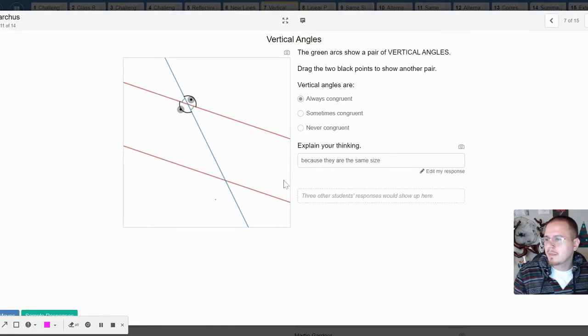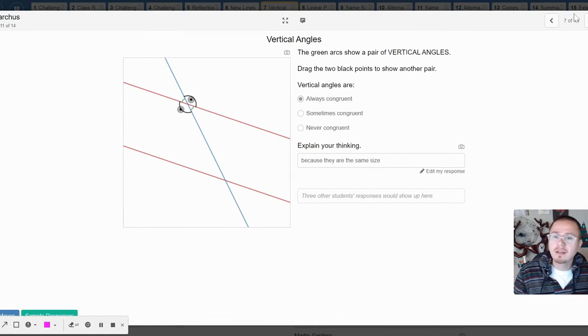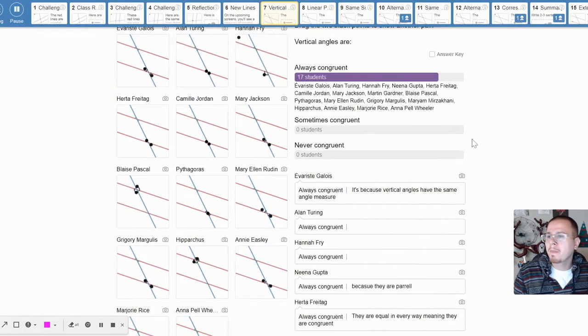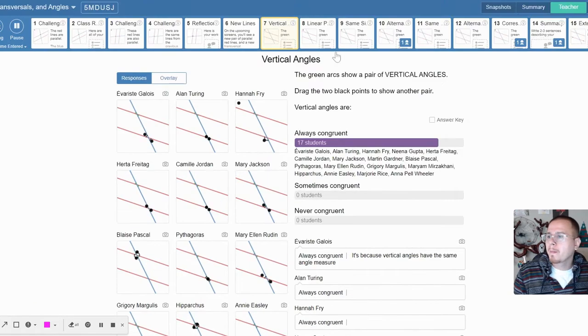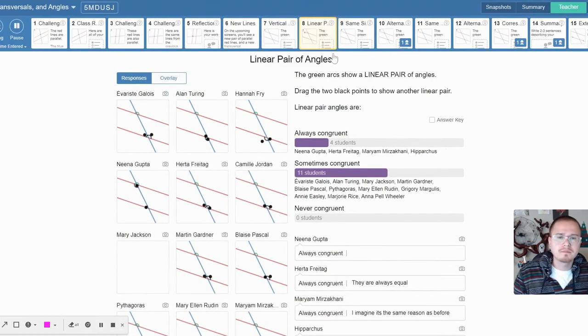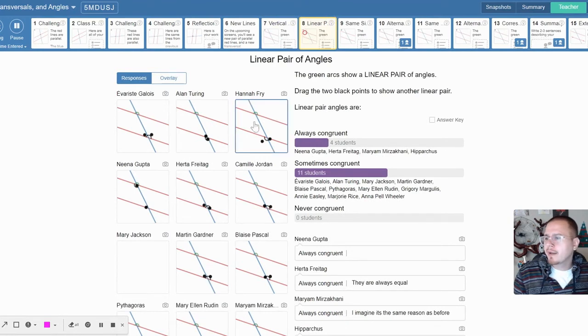Vertical angles always congruent, easy peasy. Linear pair.